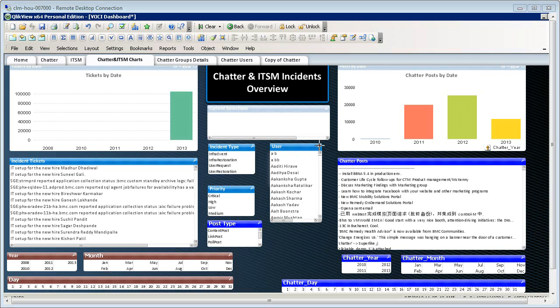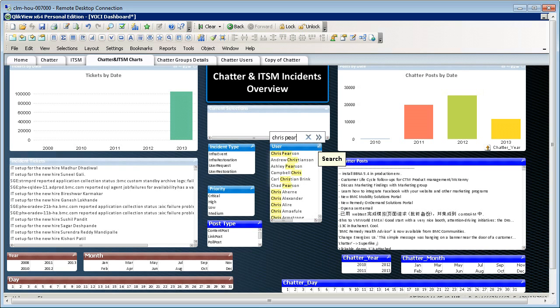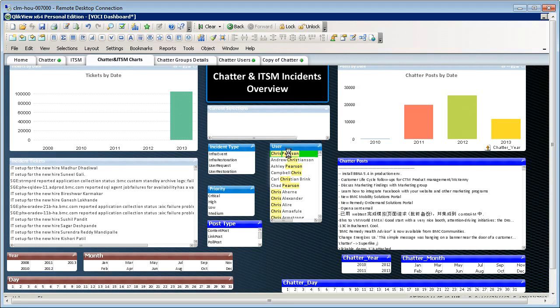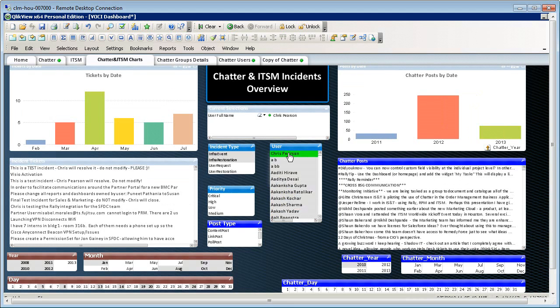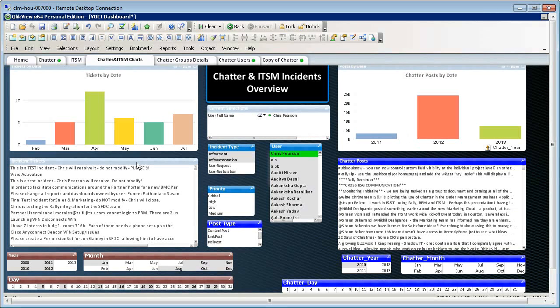Going with our previous example, if we type in Chris Pearson's name in the user box, we can see all his chatter posts on the right and his tickets on the left.